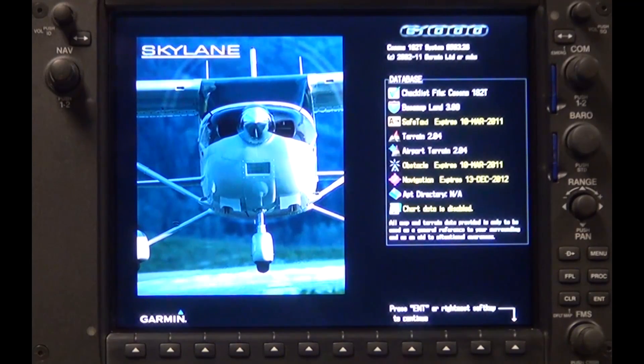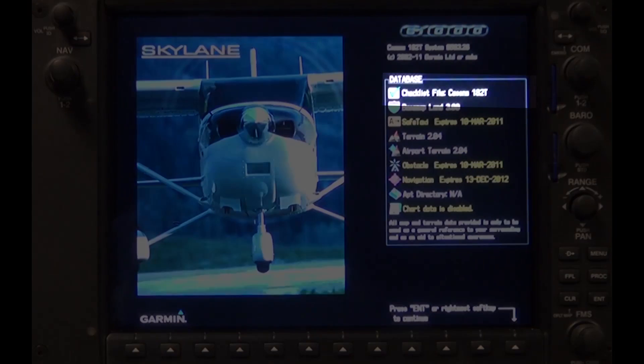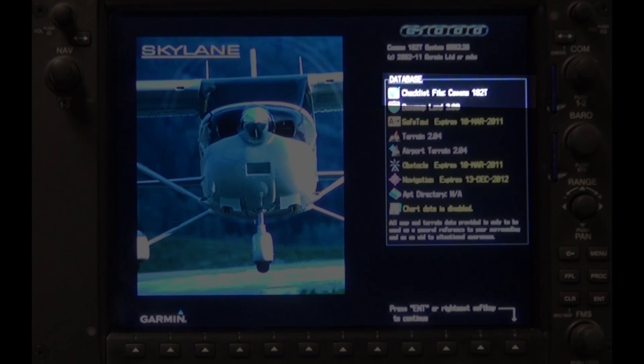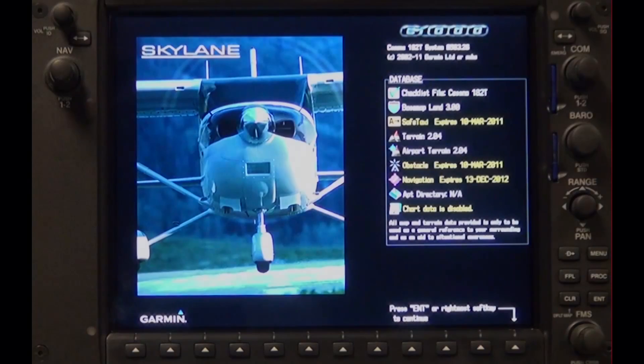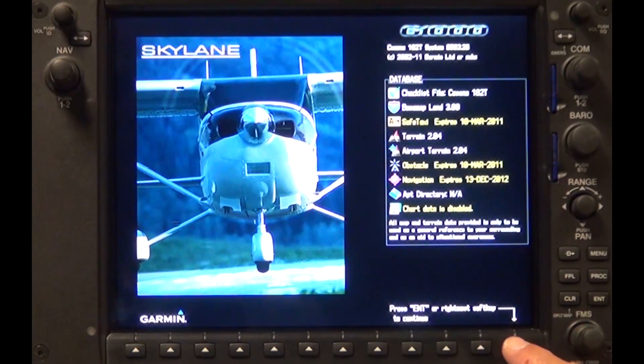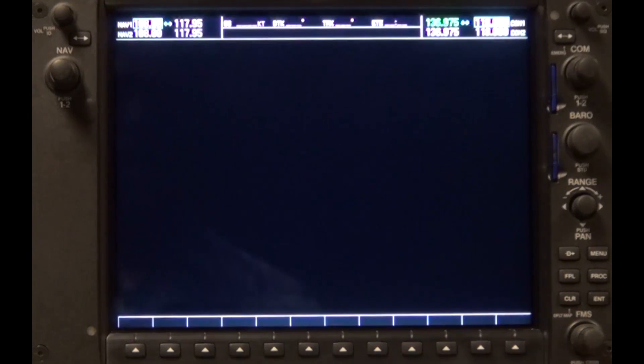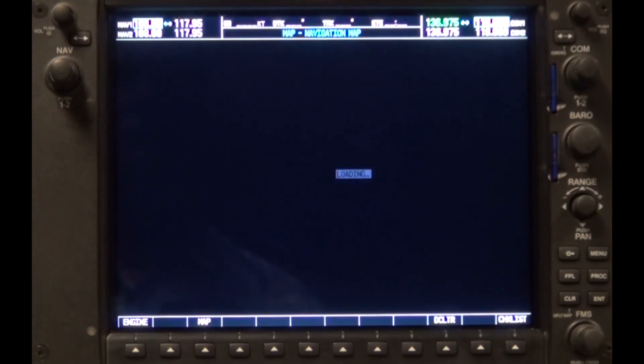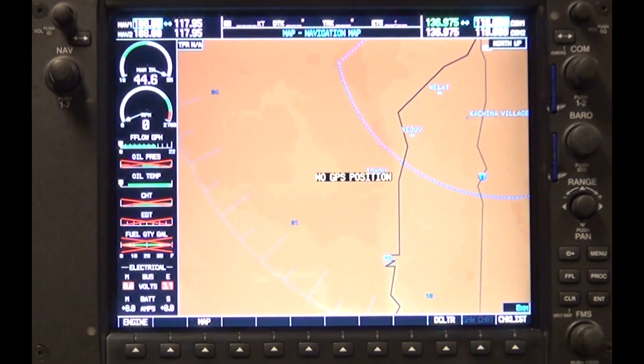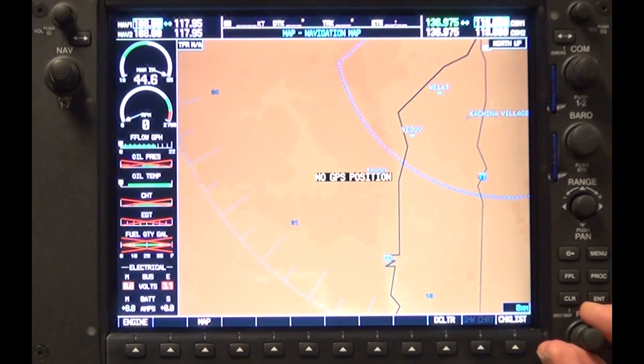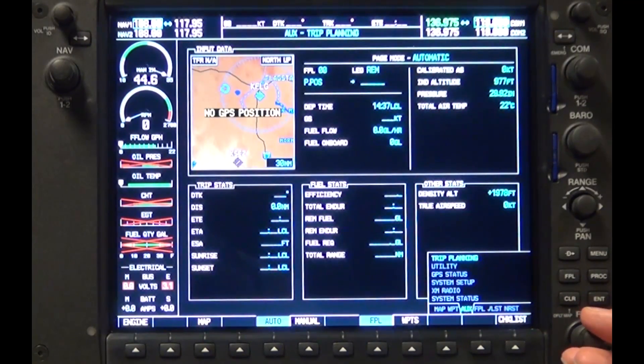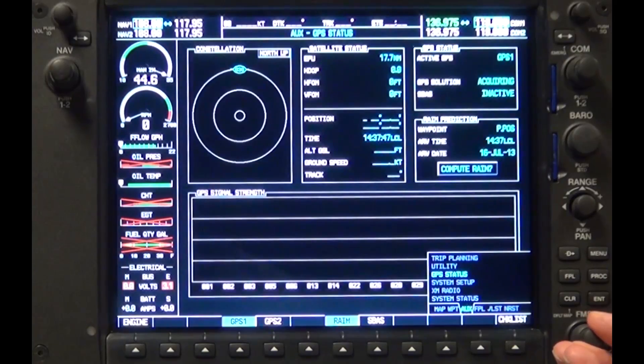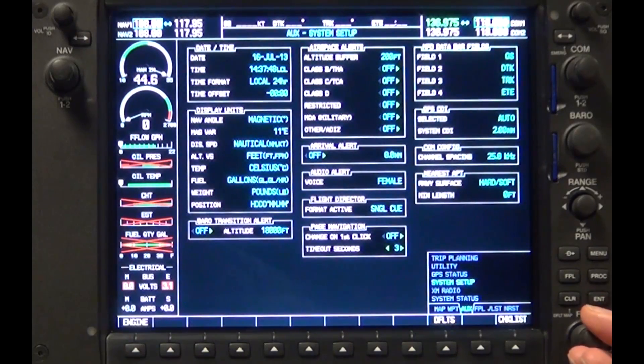On the MFD splash screen, verify the database list shows the airplane model by the checklist. Using the FMS knob, navigate to the AUX system status page and verify that the checklist full file name is shown in the airframe section of this page.